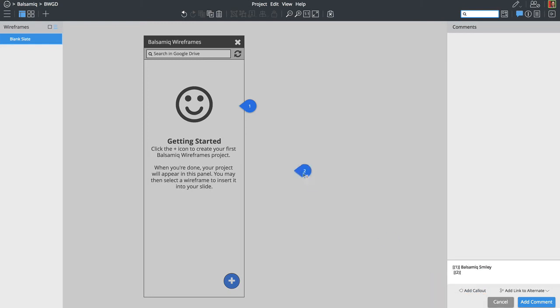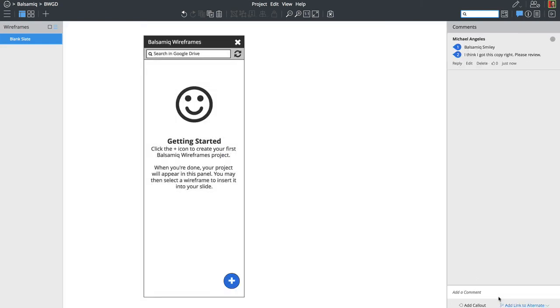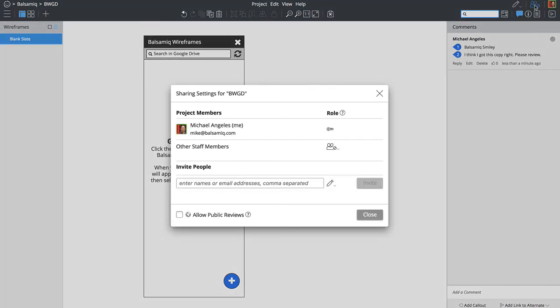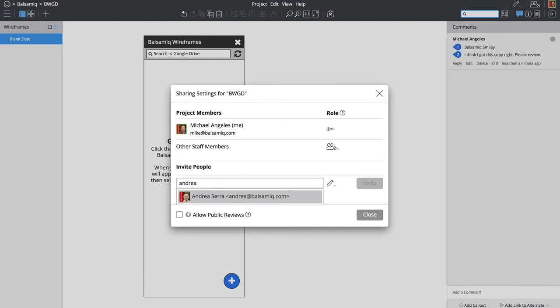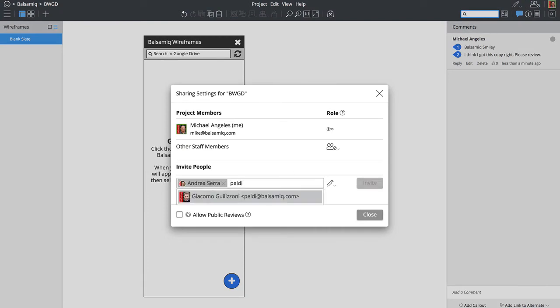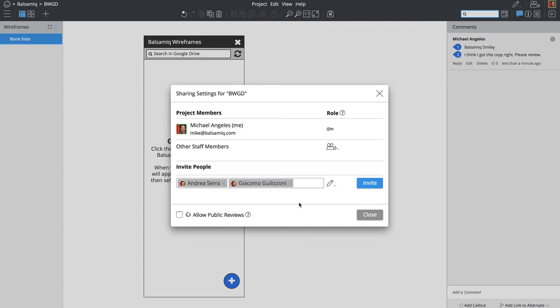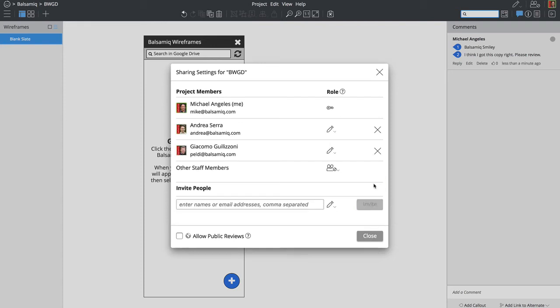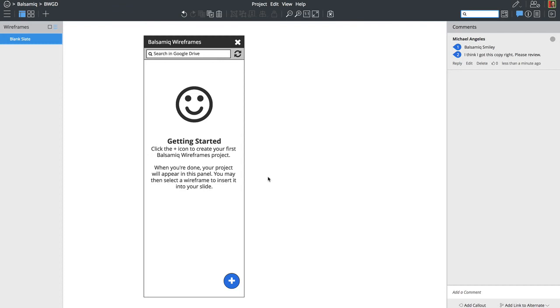I'm going to drop in some a comment with some call outs just to indicate what we're putting in this panel. So we have some kind of graphic and then the copy for getting started. And now I'm going to invite Andrea and Peldi to the project so we can comment on it here in cloud.